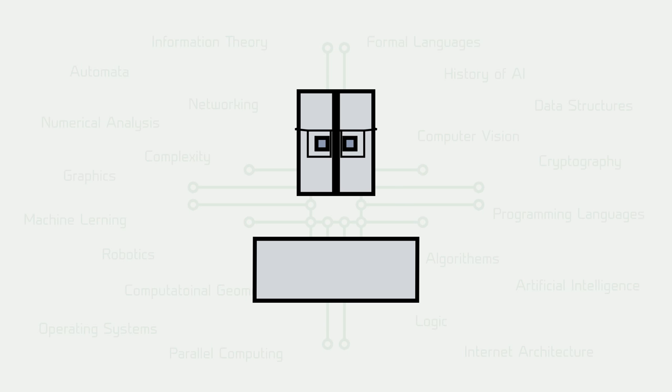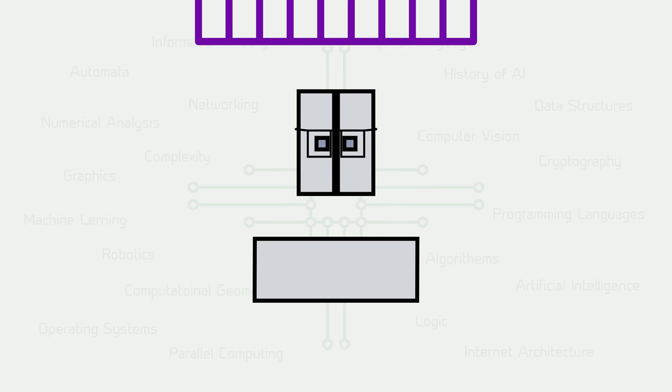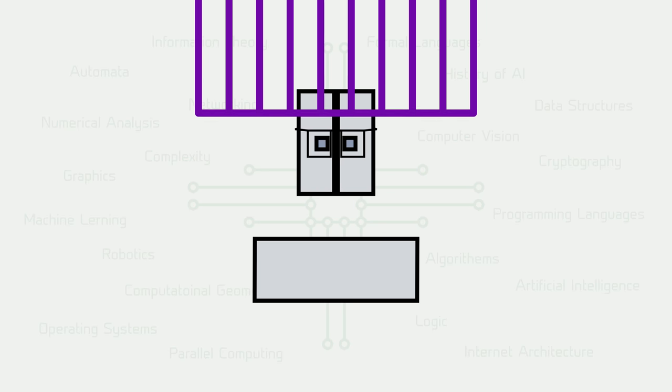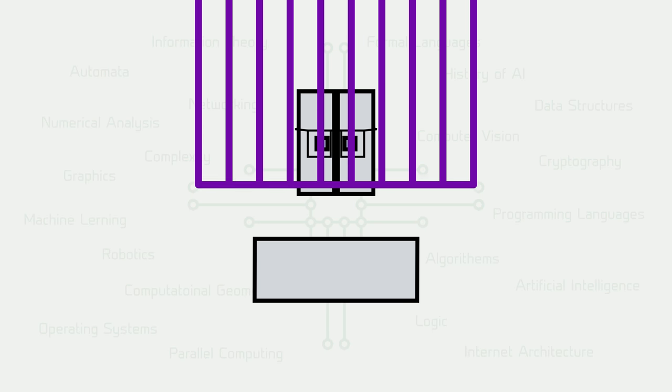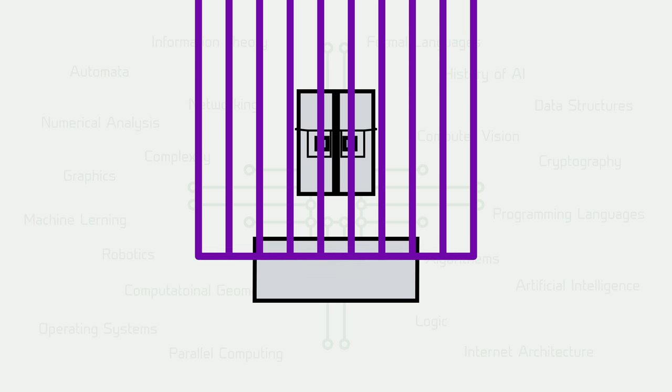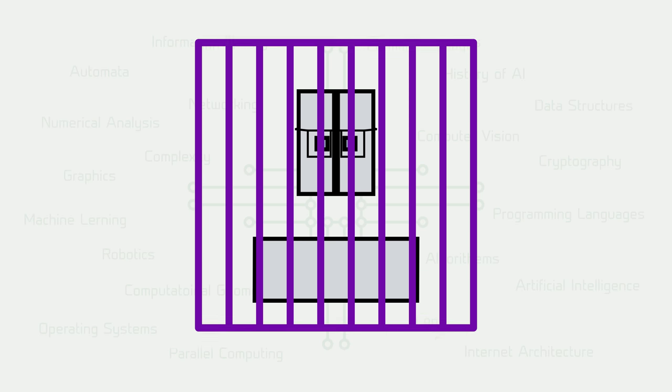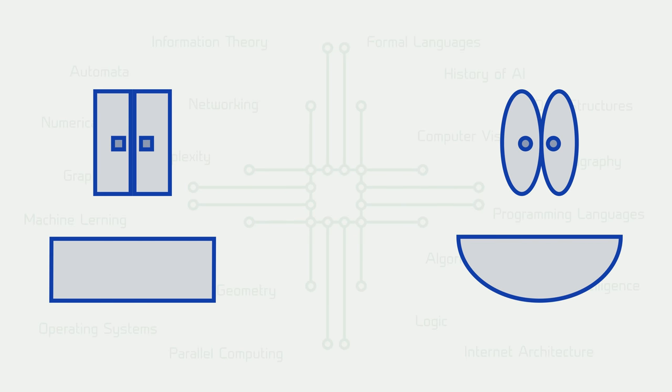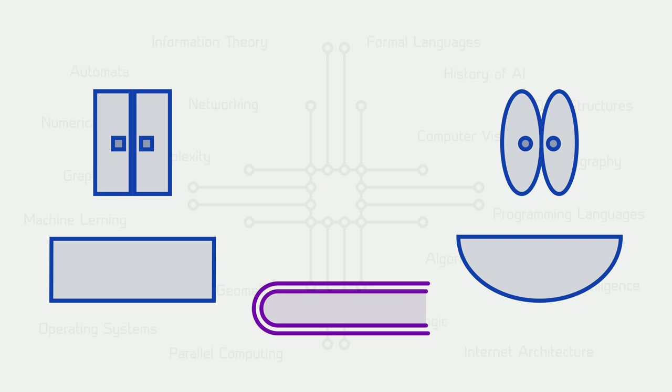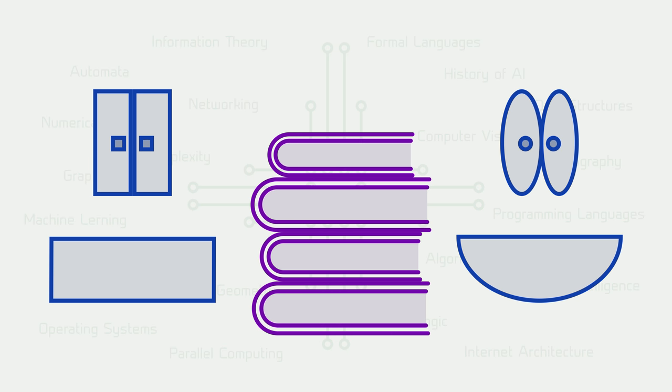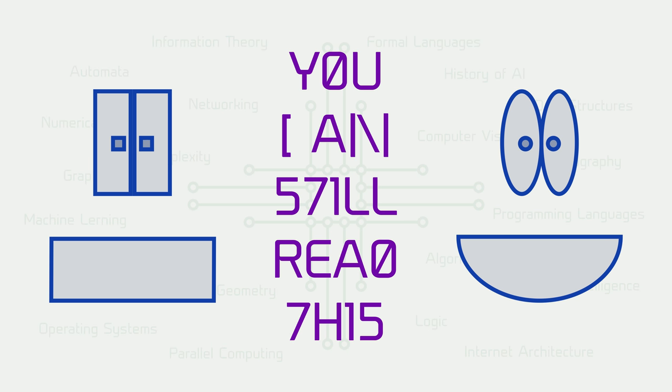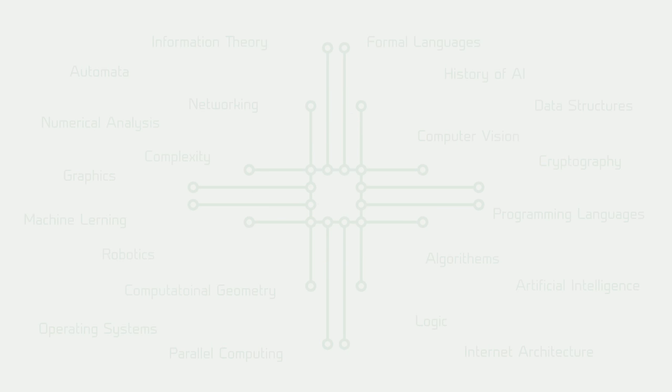Expert systems could only reason in their field, and could not generalize or apply common sense, and the difference between computers and humans can't be avoided. Instead, humans acquire knowledge and common sense gradually along their lives, and cope well with disorganized structures, while computers simply couldn't match it at the time.